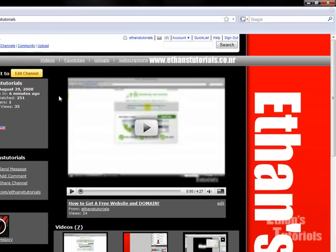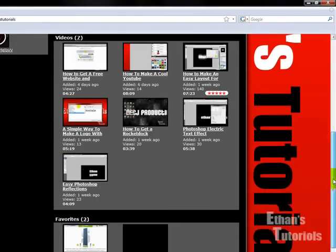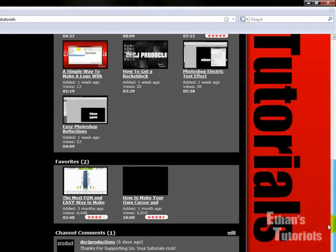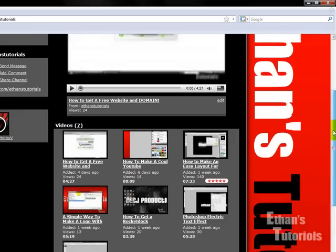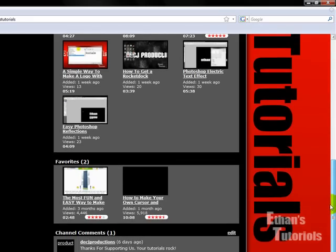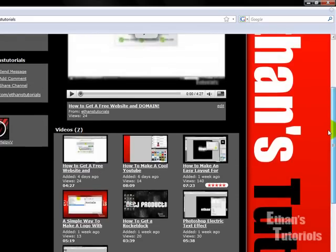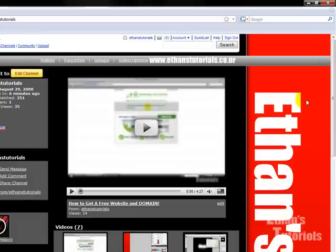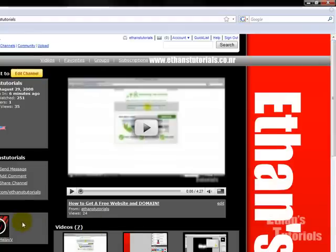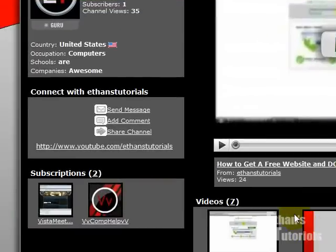I also wanted to ask if anybody wanted to suggest any tutorials, and you can do that by emailing me at ethanstutorials@gmail.com. There will be a link in the sidebar of the video.